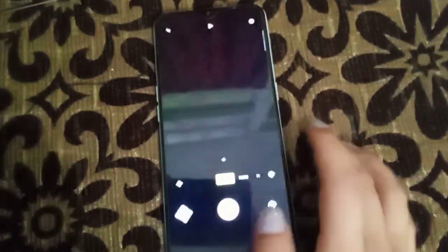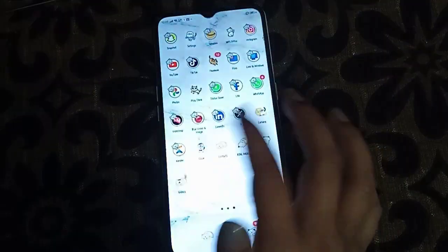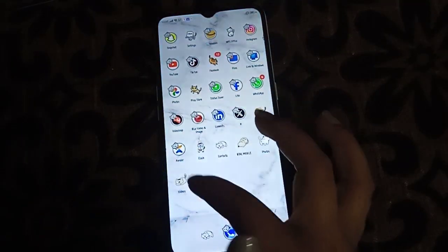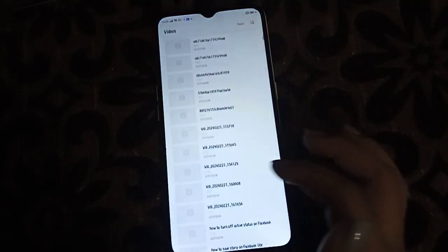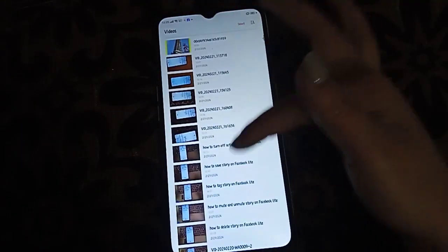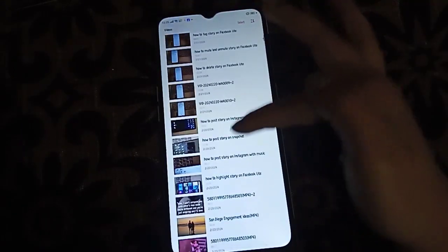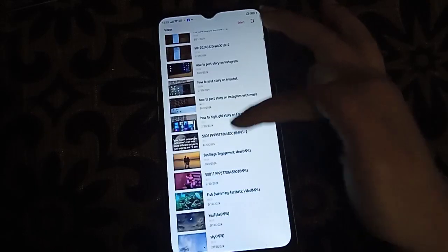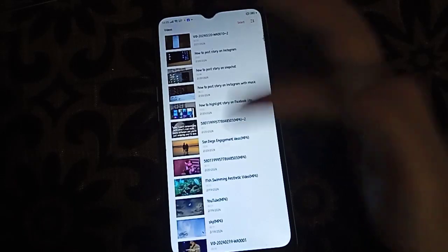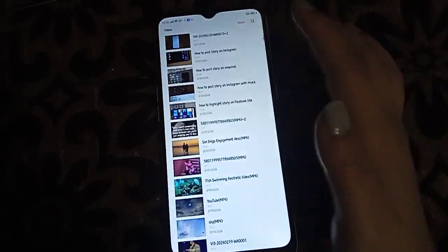Or you can click on the video and there will be many options, and you have to choose any video that you wanted.